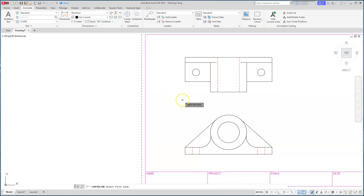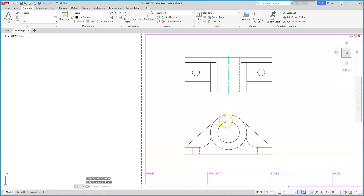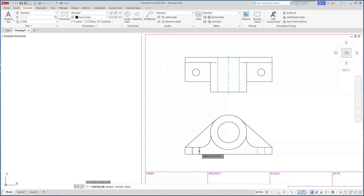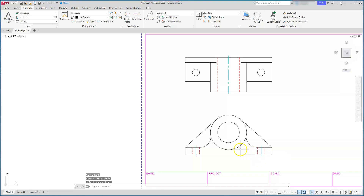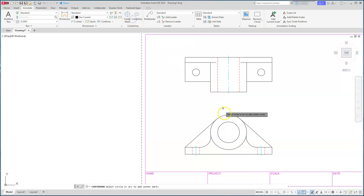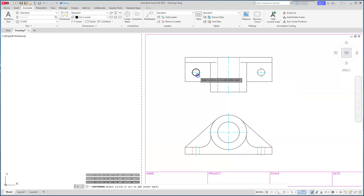Now that I have the center layer defined and the extension set to 3, I'm ready to use the center line command. The center line works as a bisecting center line — I select two lines and it creates the center line between them. I'll do that again on the bottom: select the two lines and it places the center line. I can also hit Enter to repeat without going back to the tab.